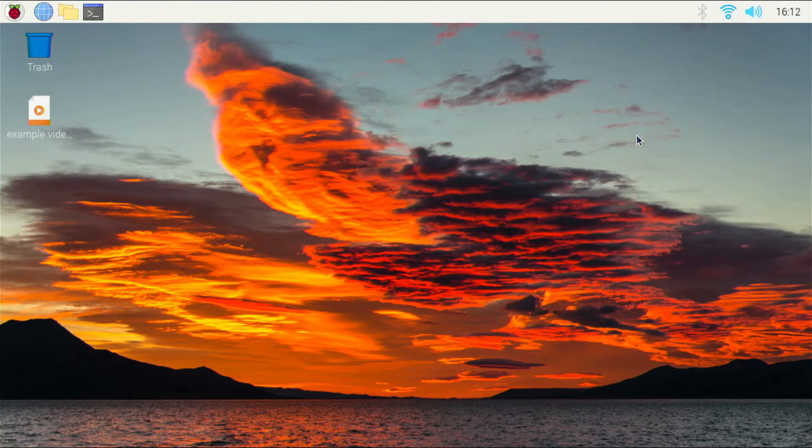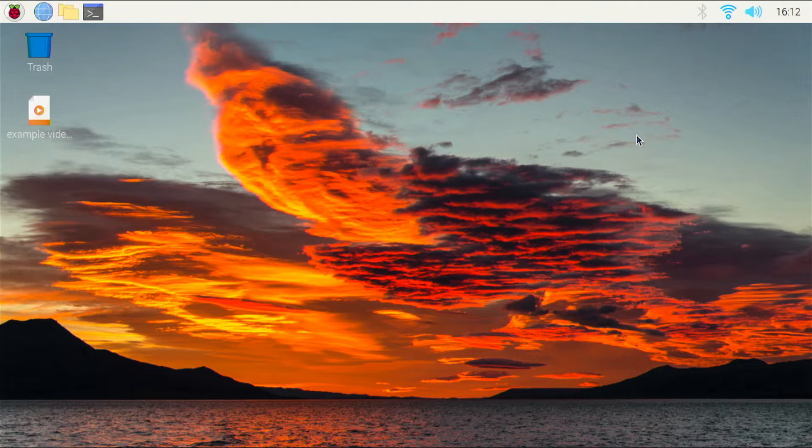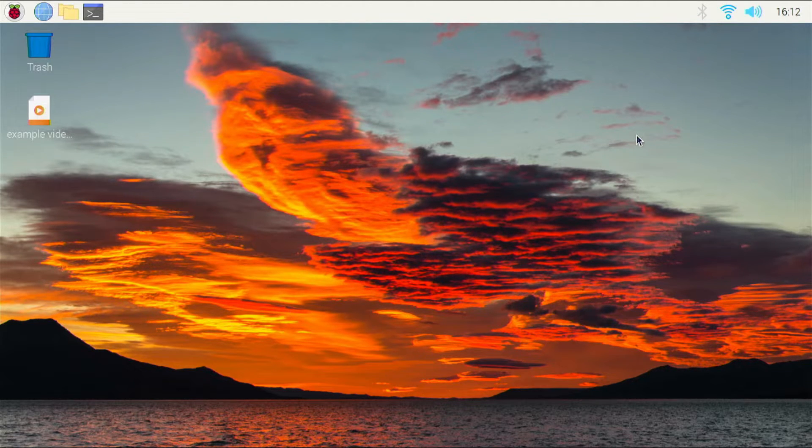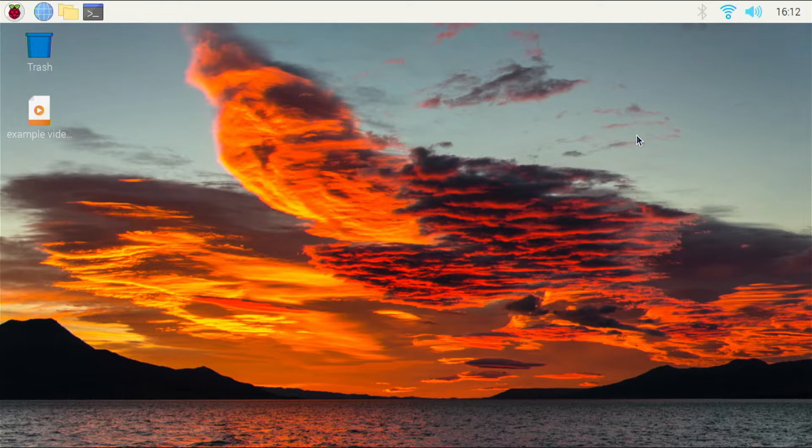You can now add media files to the Raspberry Pi. You can do this by downloading or using a storage device. I have added an example video to the desktop location, but an external storage source is also possible.